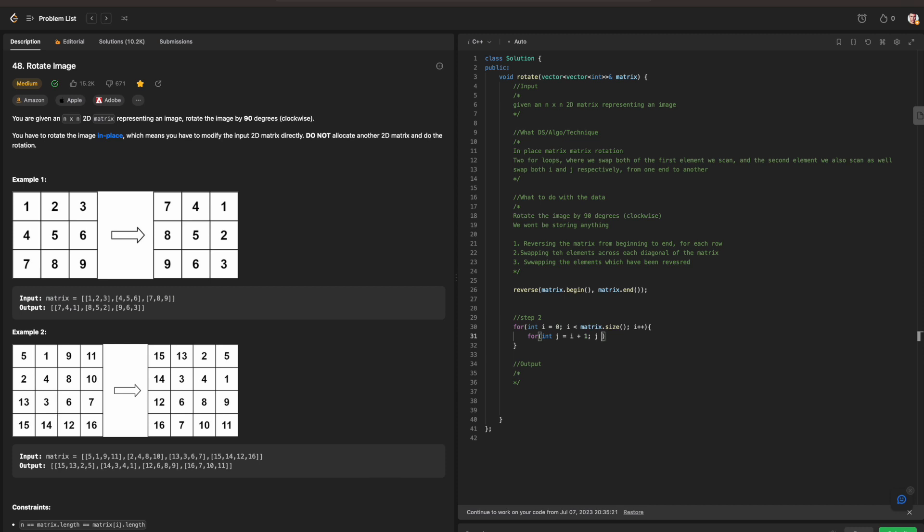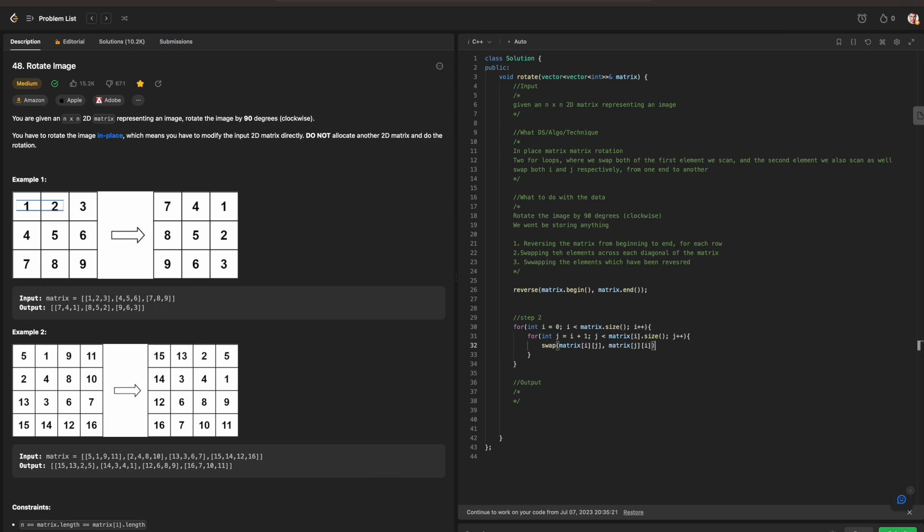j equals i plus one, j is going to be less than matrix. We are currently at, since we need to take into consideration if we have two elements right here. We are currently at size, j plus plus, and then we are going to be swapping our matrix i and j, matrix j and i accordingly.